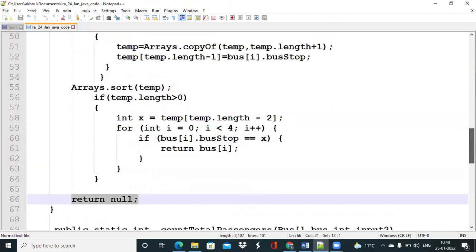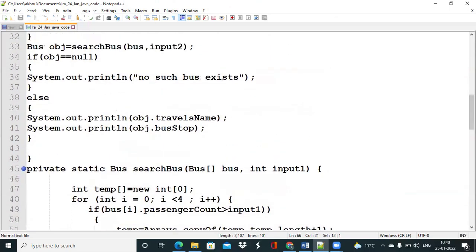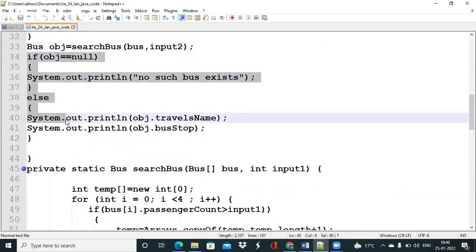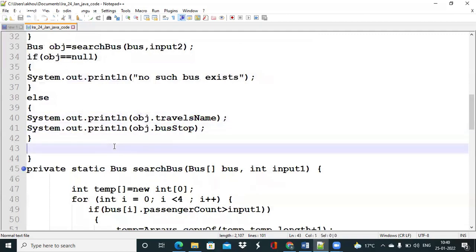Back in the main method, we check if the returned object is null or not. If the object is null, we print 'no such bus exists'. If it is not null, we print its travels name and bus stop.